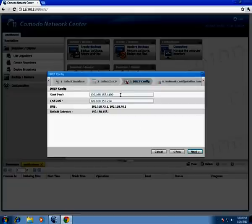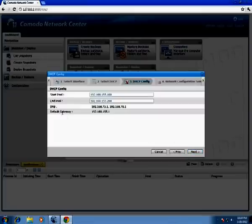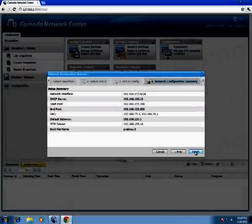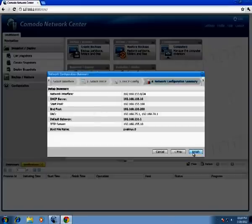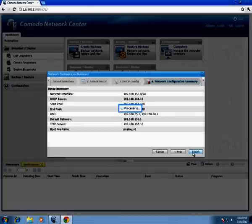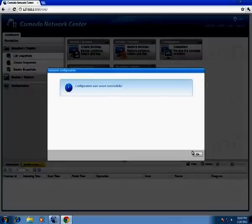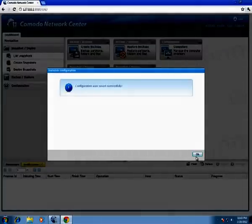I want my IP range to start from 100 to 200. It has DNS servers with these addresses and a default gateway — they can't be changed manually, as they are defined for the computer. Click Next, and here is the setup summary page where we can check if everything is OK. Let's click Finish. Configuration was saved successfully, now click OK.